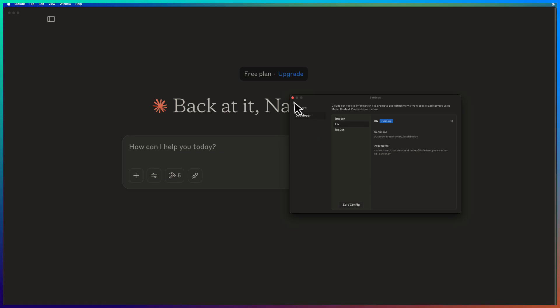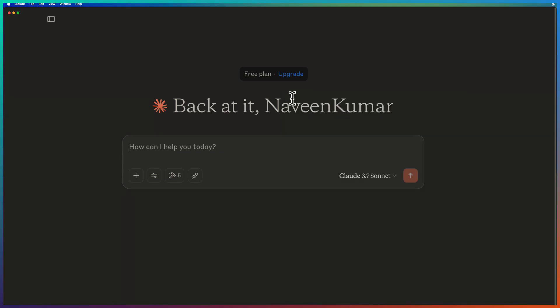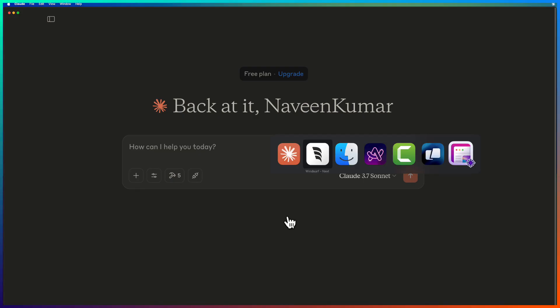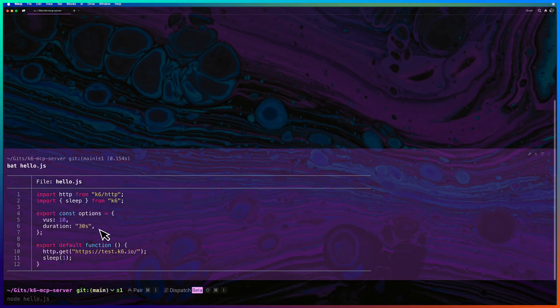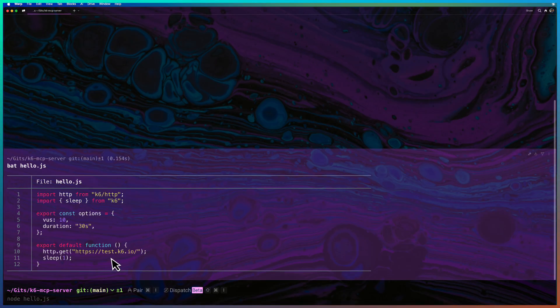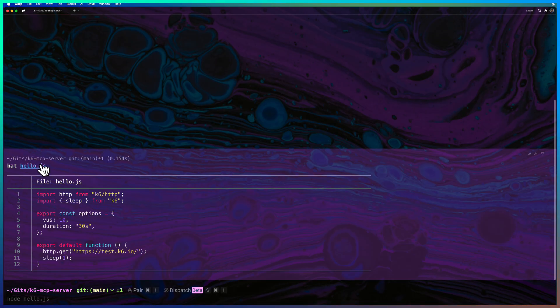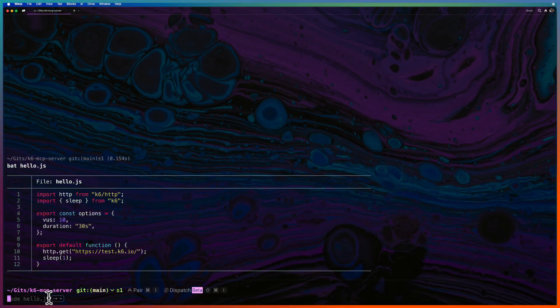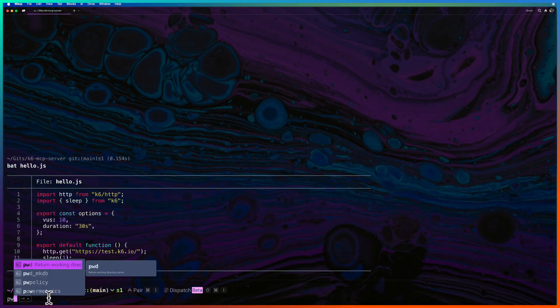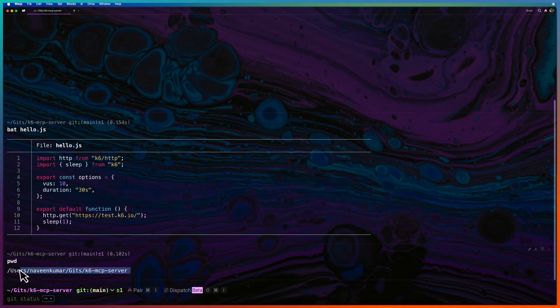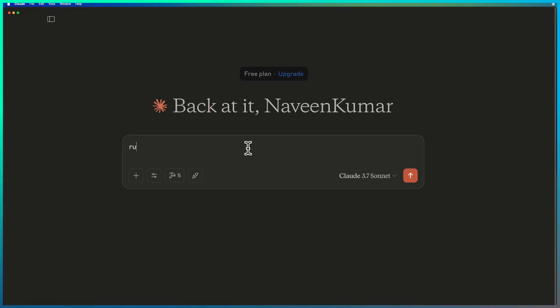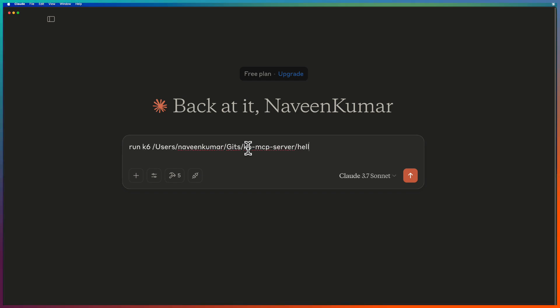So now let us close this and let us go to the terminal. So here, this is the simple script which I created, which will hit the endpoint at test.k6.io. Just copy this to your local and use this to run the test. You have to get the full path of this particular HelloWorld script, copy this, and you can ask Cloud to run K6 and just paste the full path of your test and hit enter.